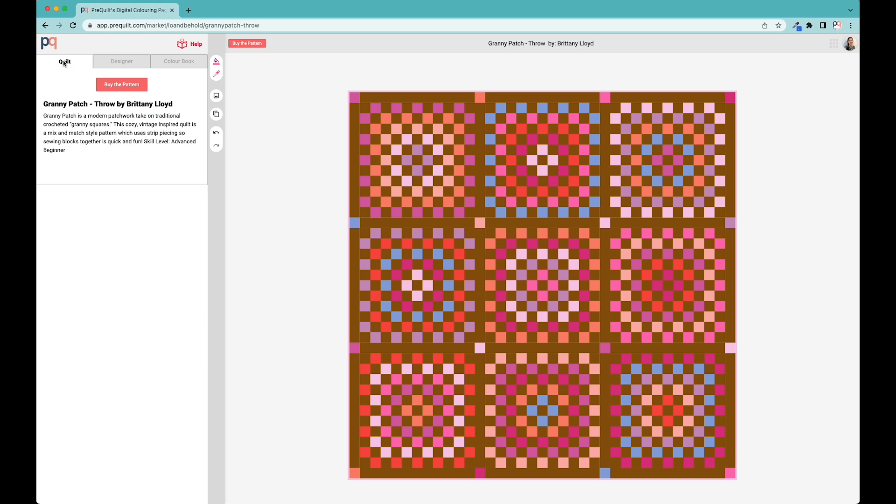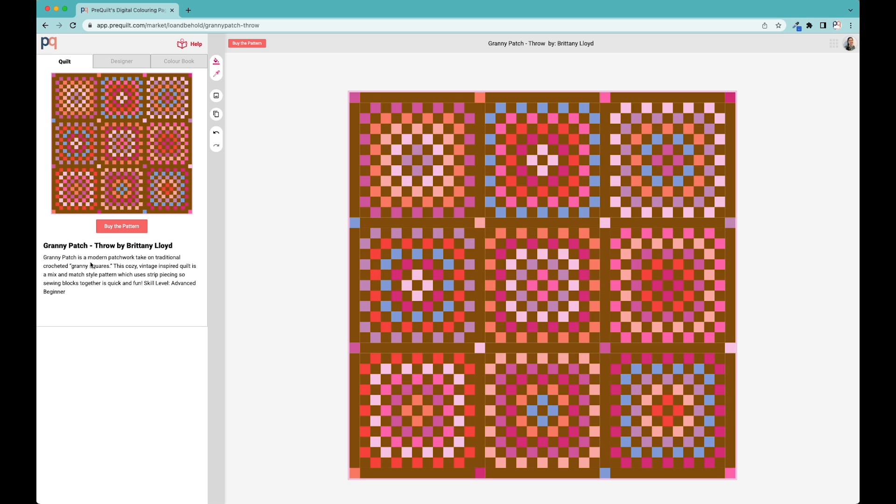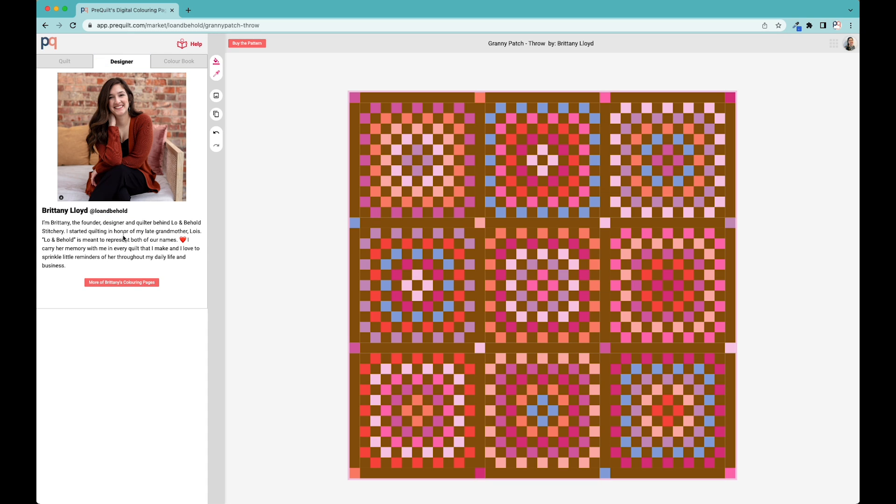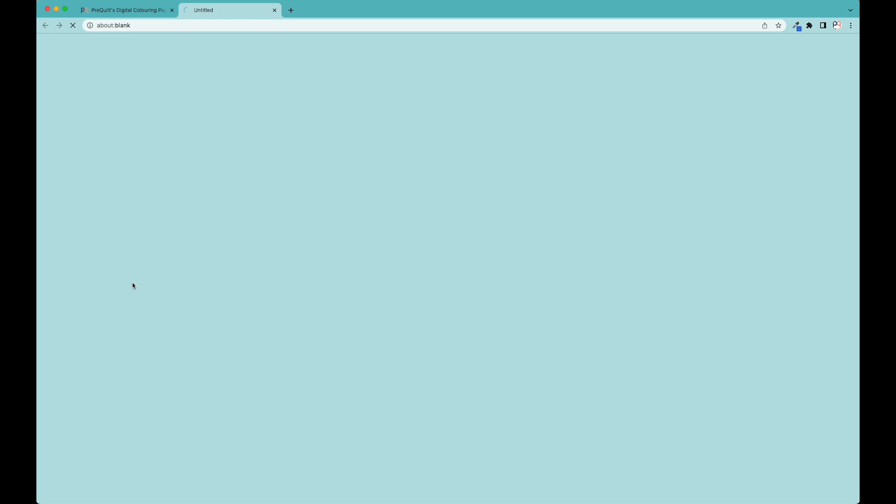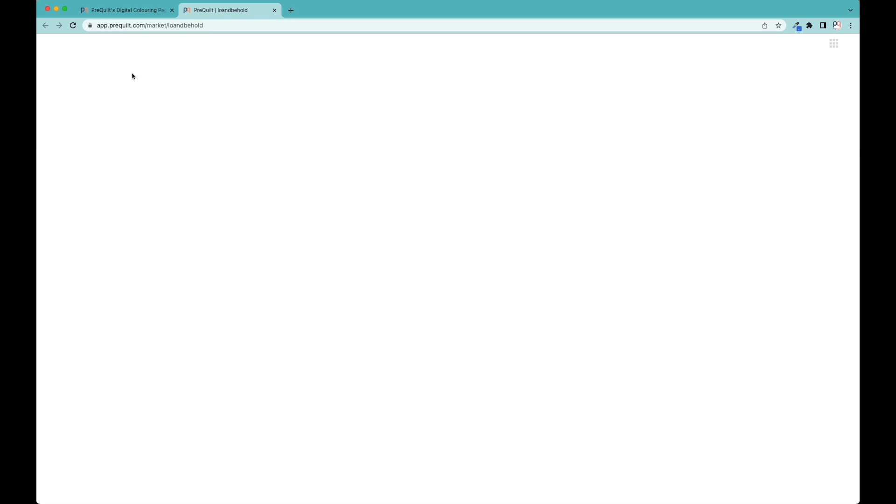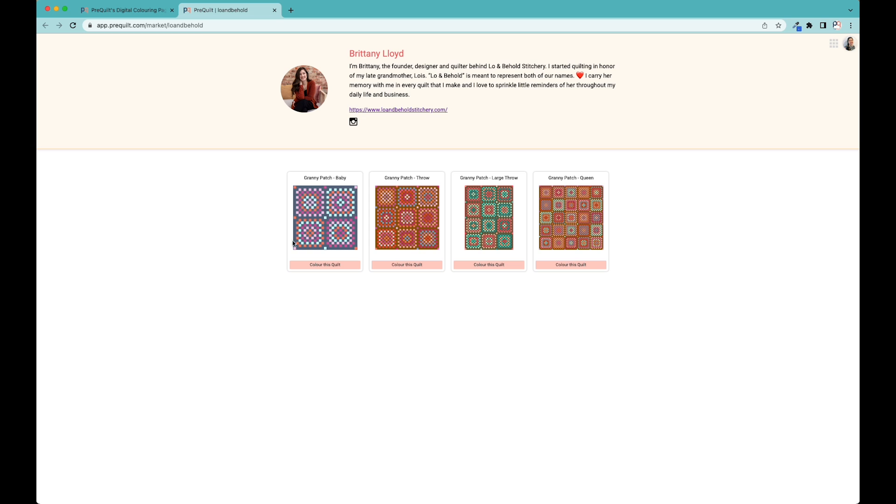On the far left is the quilt, which gives a background story of the importance of this quilt. There's also information about Brittany from Lo and Behold Stitchery. She makes some really beautiful quilts. If you wanted to switch sizes and didn't want to make the throw, you can click on that button here and it'll bring you to the profile where you can find all her other quilts.